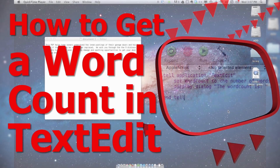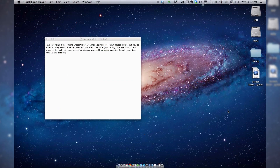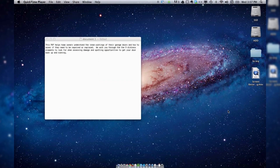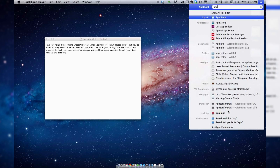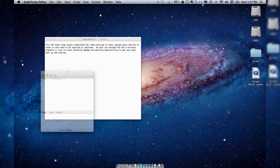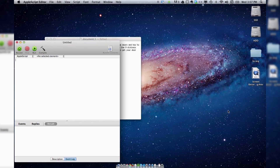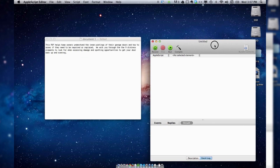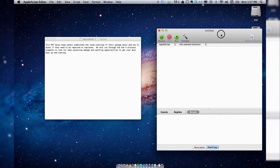Welcome to How to Little. To count the words in a TextEdit document, you actually need to open up another program called Apple Script Editor. You can also find that in your Applications folder.